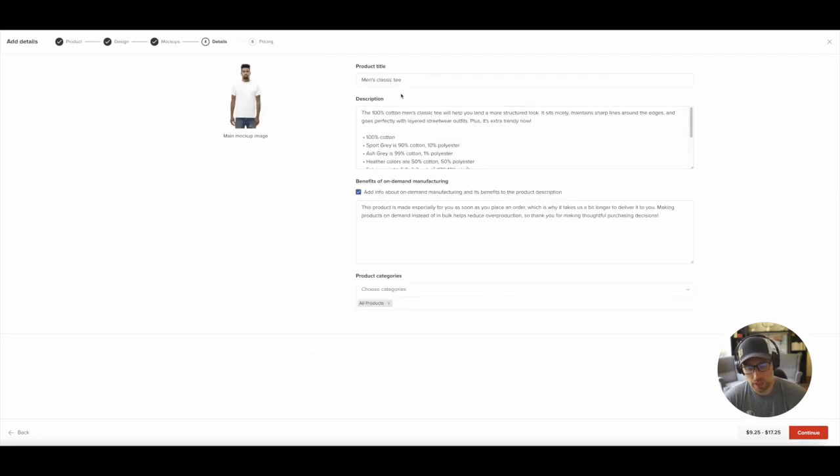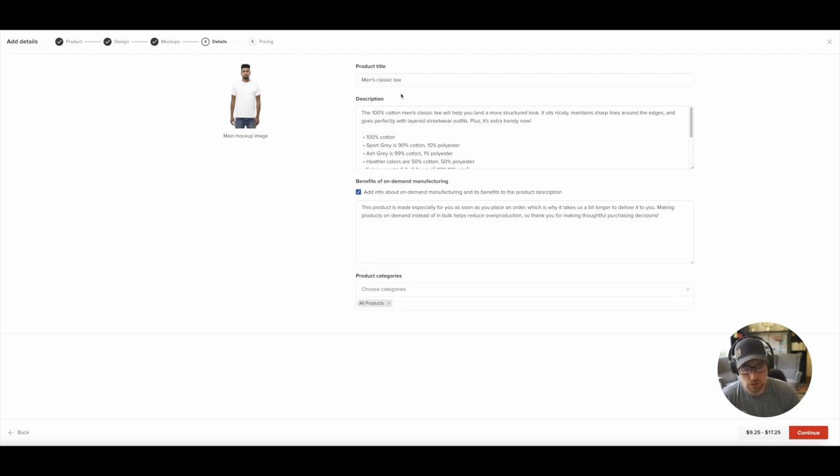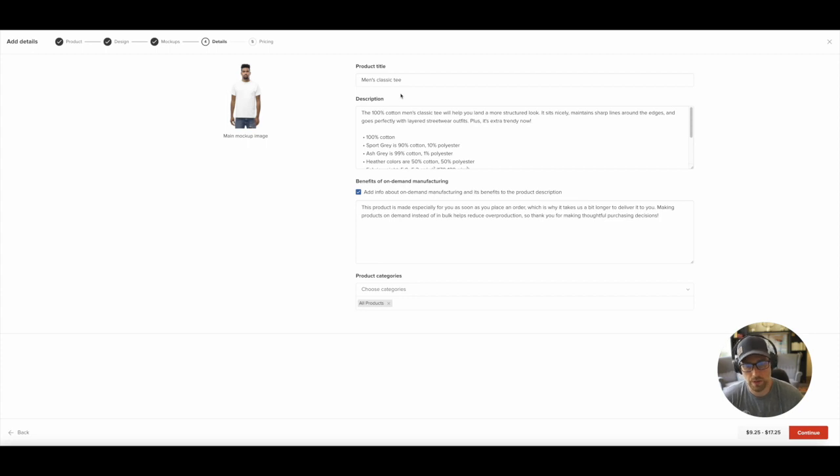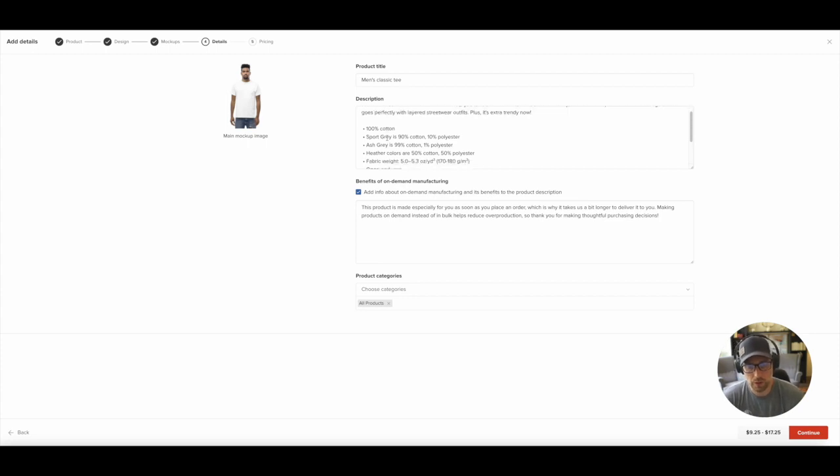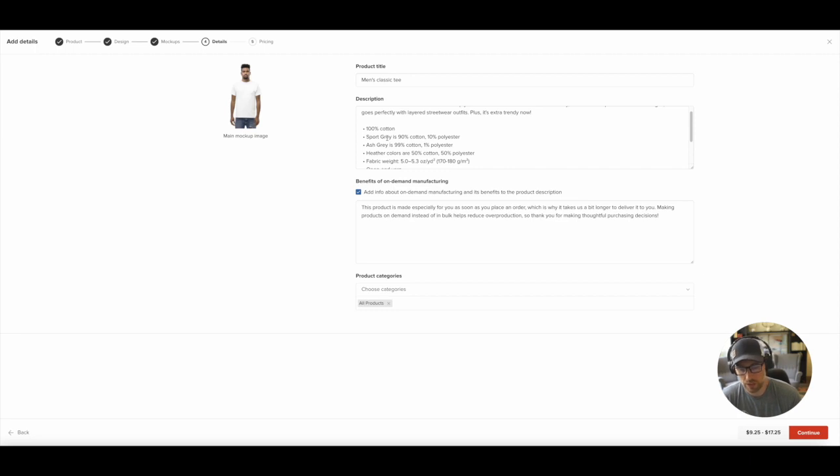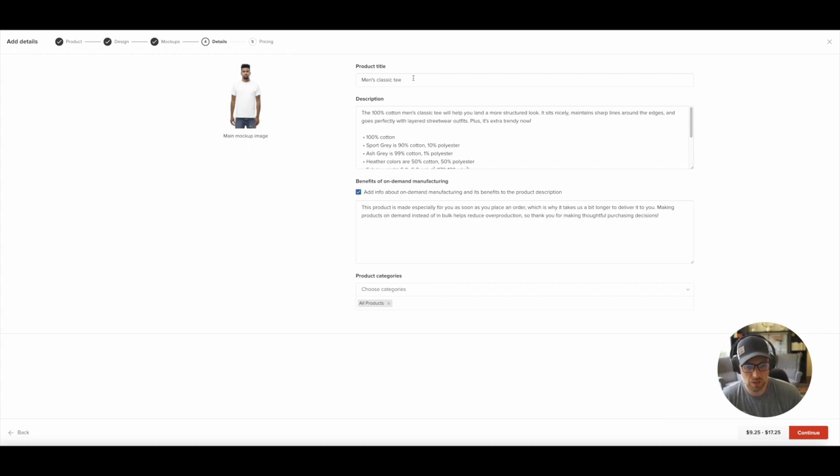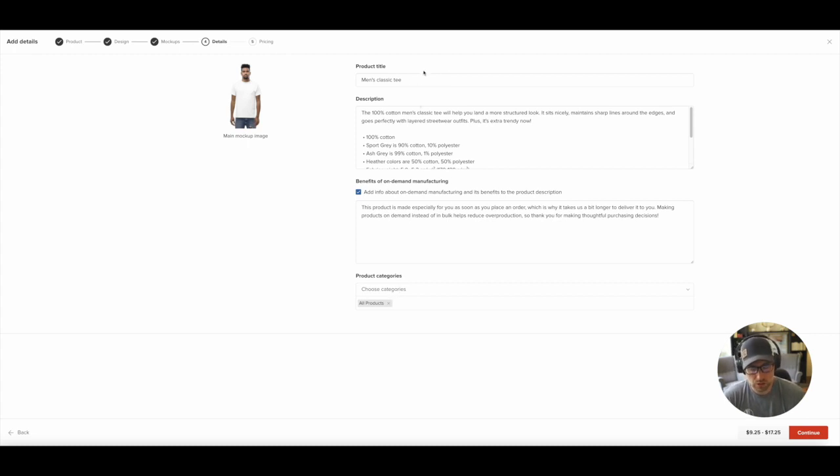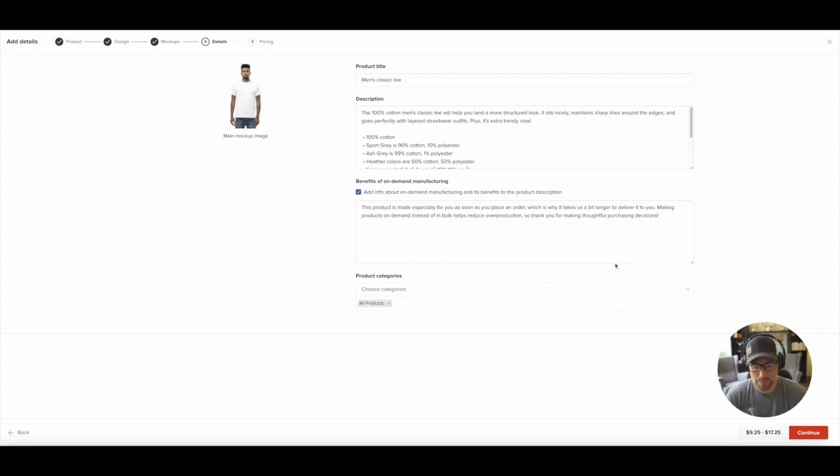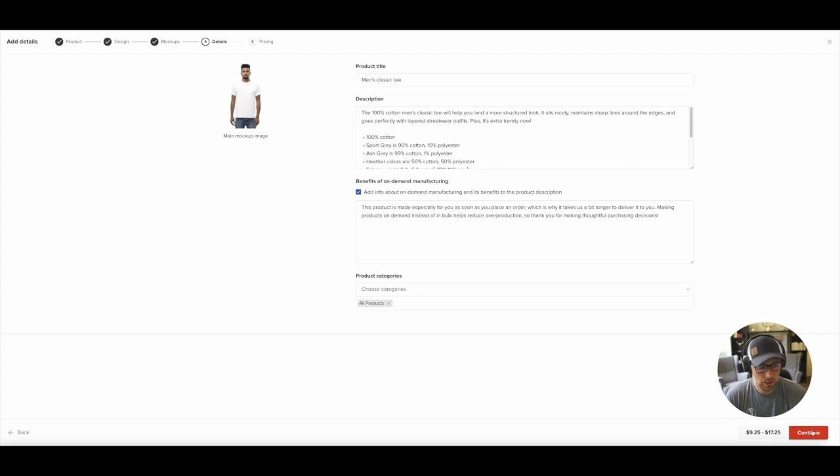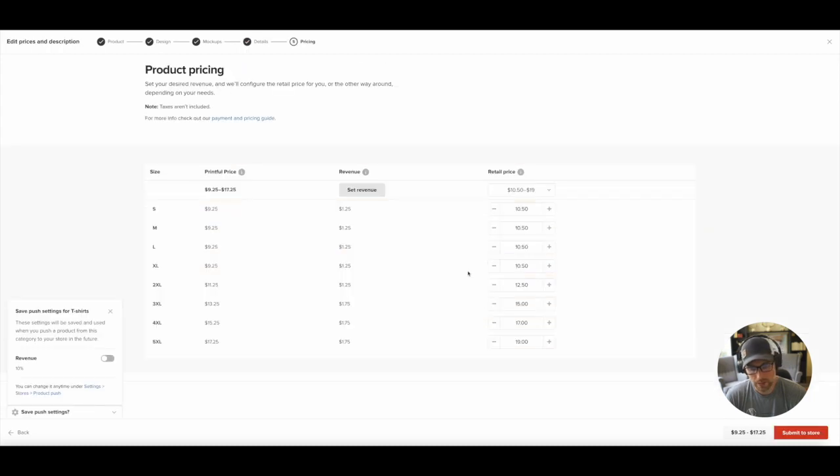Now this is where you can edit the entire product description from the title to the length or longer description here. They pre-fill it with a bunch of information about the product. So if the customer is interested in the specs, the materials that are used to make the product, and so on, you can keep that all here. I do recommend that you add your own flair to the product title and description so that you can make it unique to your brand, but all of this is editable. You can even tag the categories to your store. If you have different store categories for different products on your store, once we're happy with everything here, we'll go ahead and click Continue.